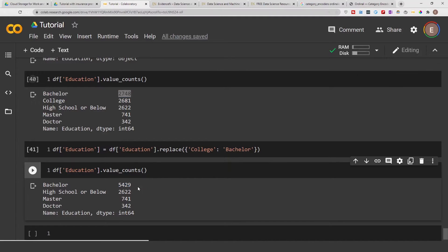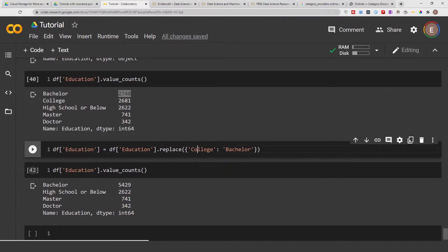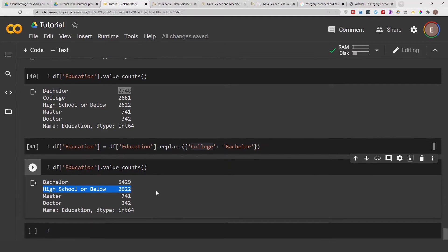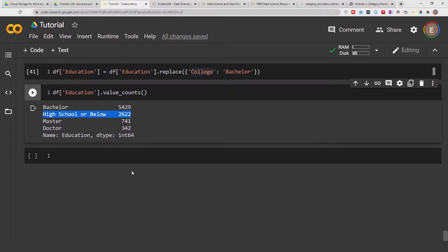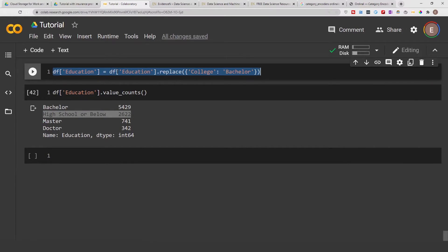So that is how to combine two different categories in a column. You can just replace one with the other. Now I'm just going to change the name of high school or below to just high school and doing that follows the same syntax as this.